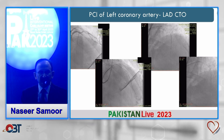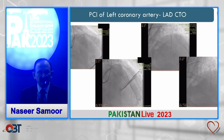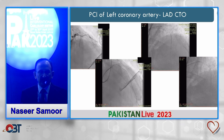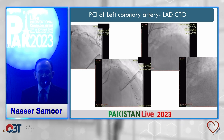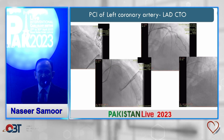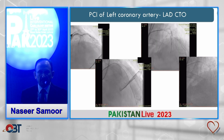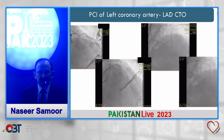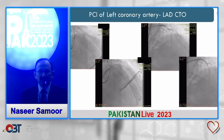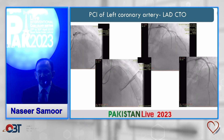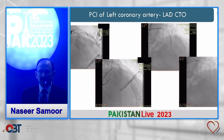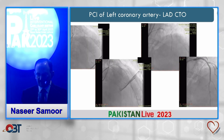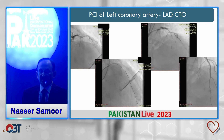This is a CTO of the LAD which was done with the XB catheter. Here you can see the Gaia wire sitting in the LAD, which was then changed to a workhorse wire, and you can see the final result.